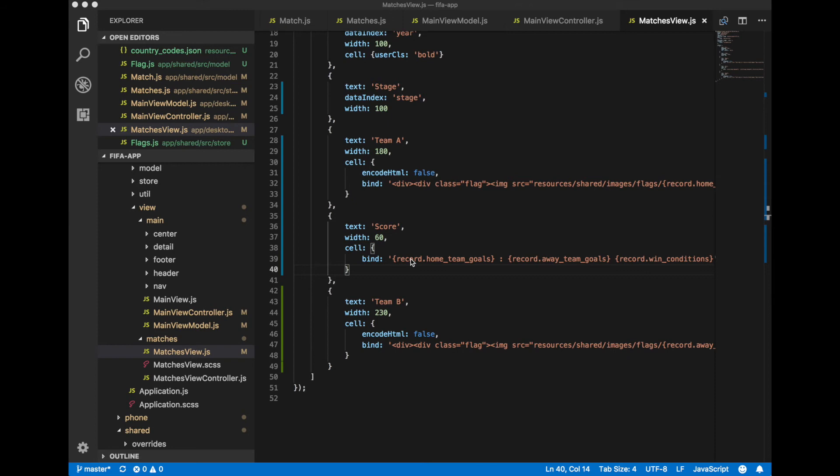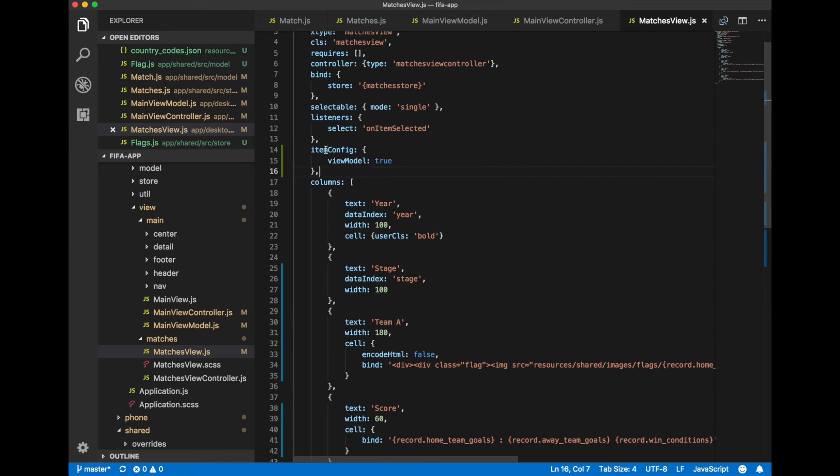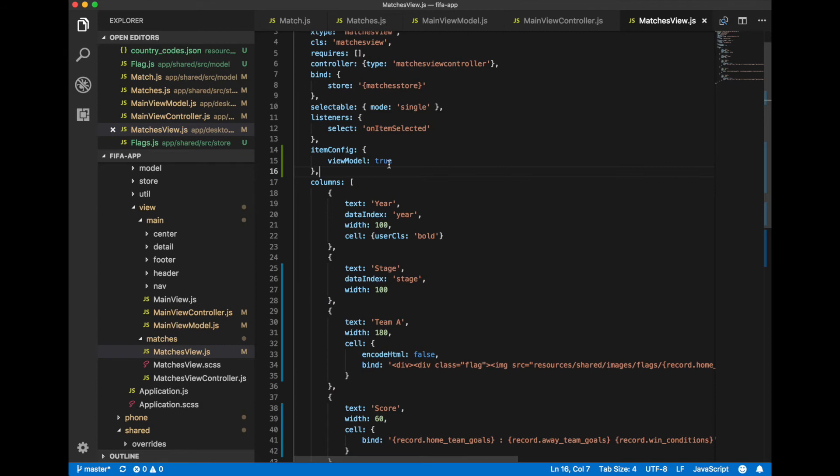To be able to get access to a record property and get reference to field names, to get field values like record dot home team goals, we need to specify one additional property on our grid and tell item config view model equal to true.